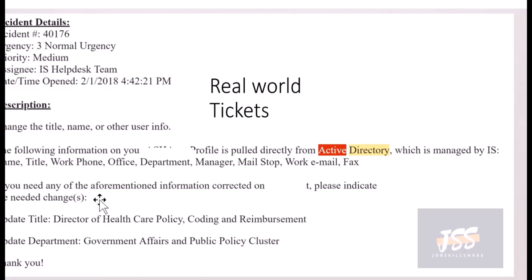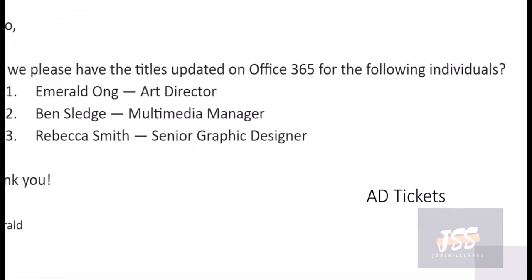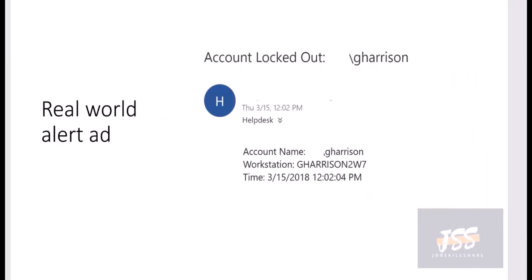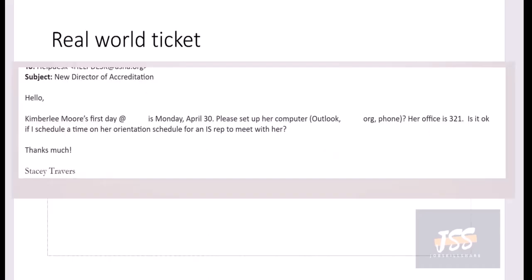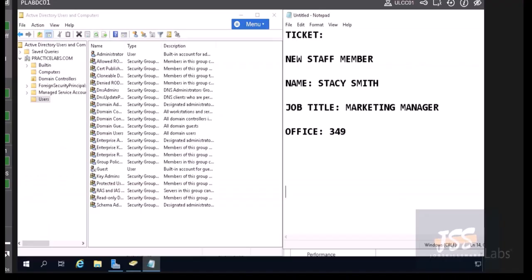More tickets can come like requesting a title update for multiple people, or users getting locked out. There are many things you'll deal with in Active Directory regularly. If we go back to the first ticket and want to add a sample user, how do you create a brand new user with all the required fields? Let's do a practice on adding a user so we can understand everything visually.